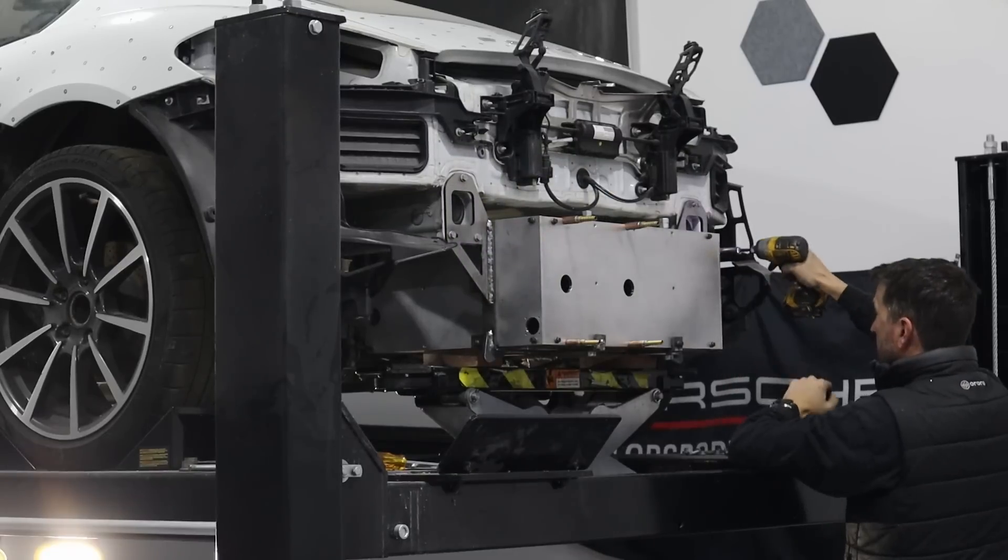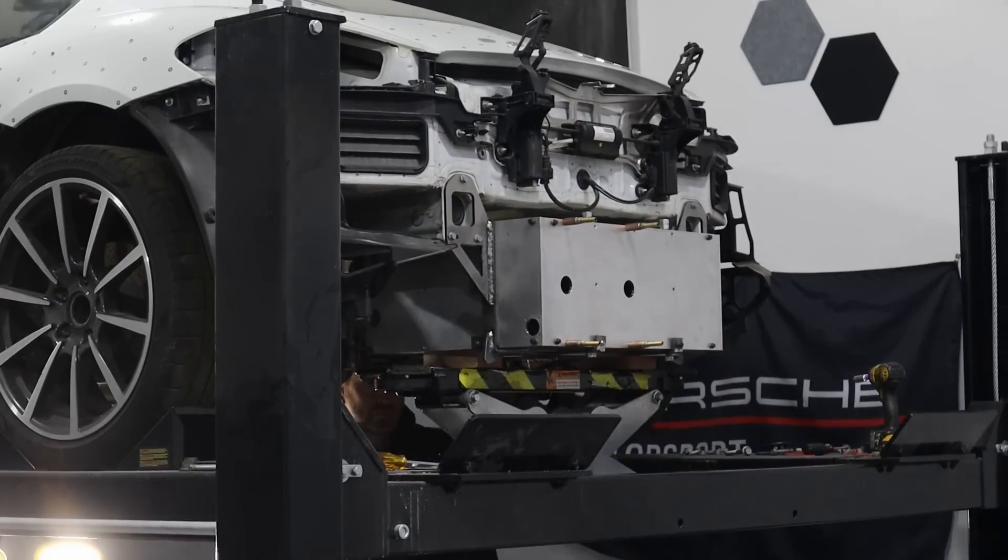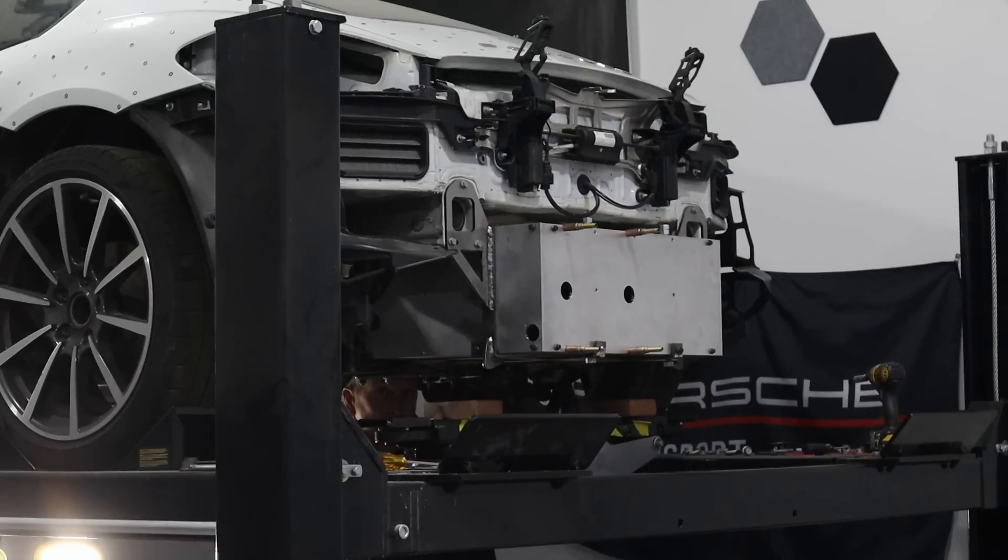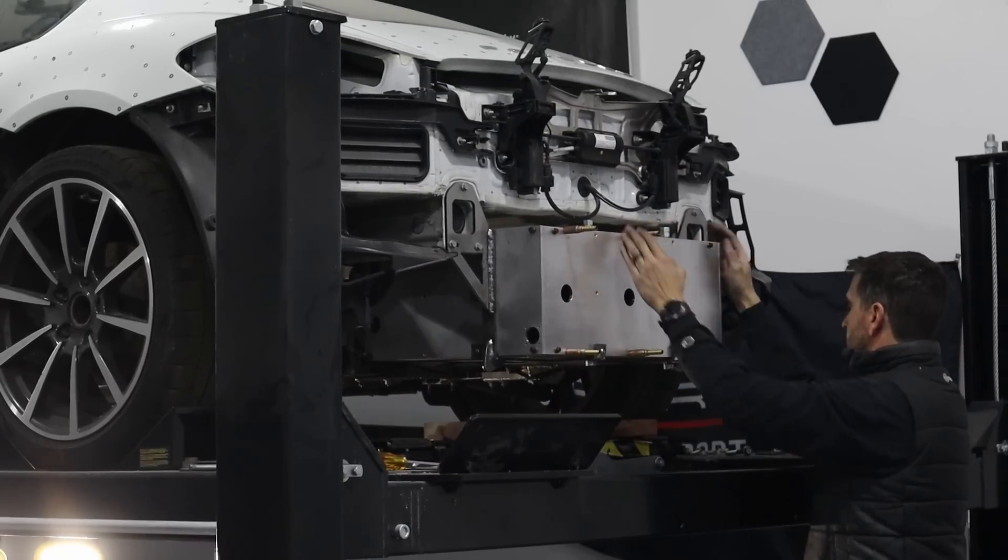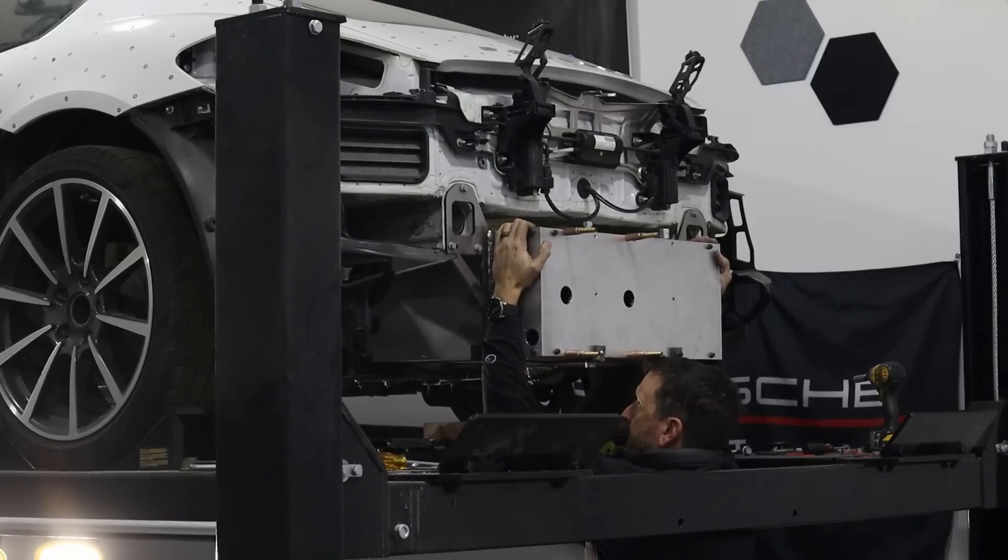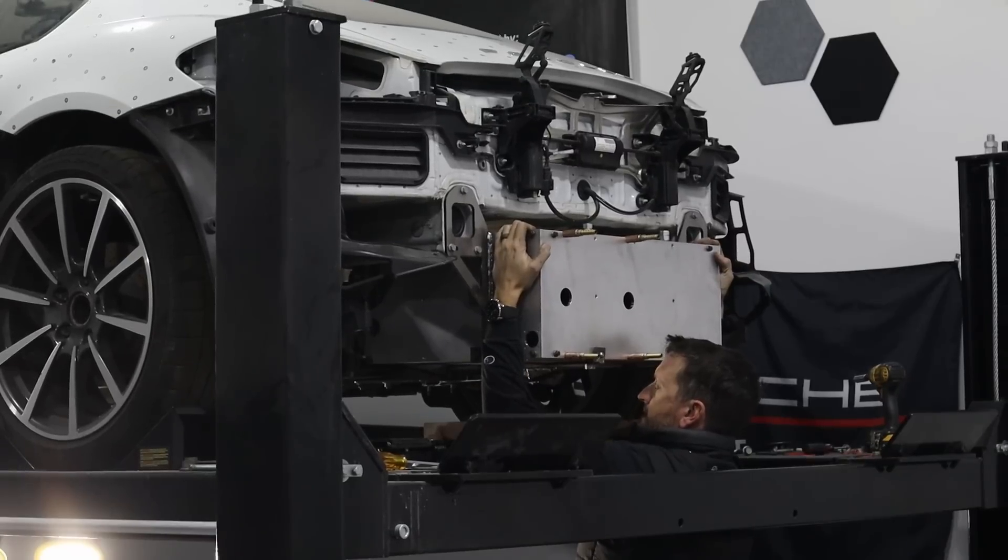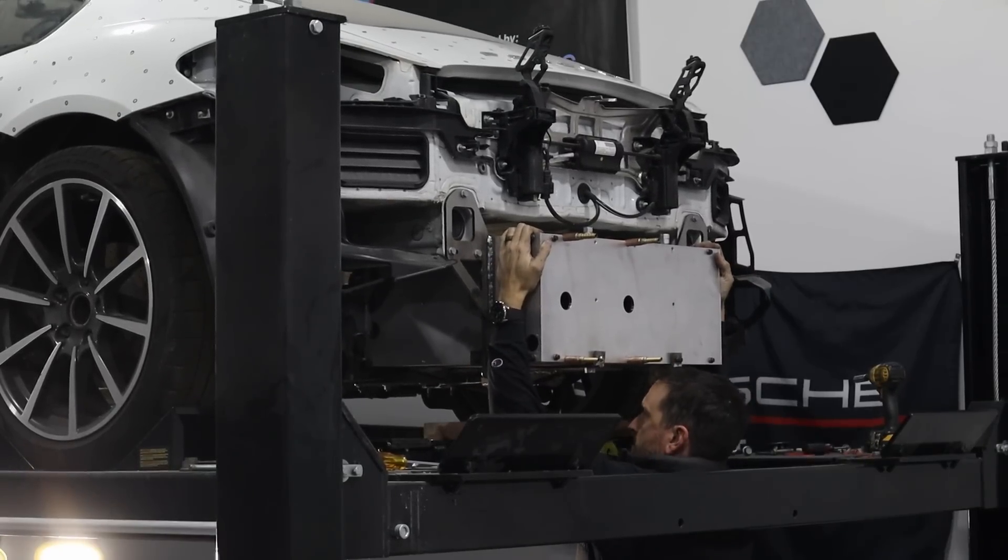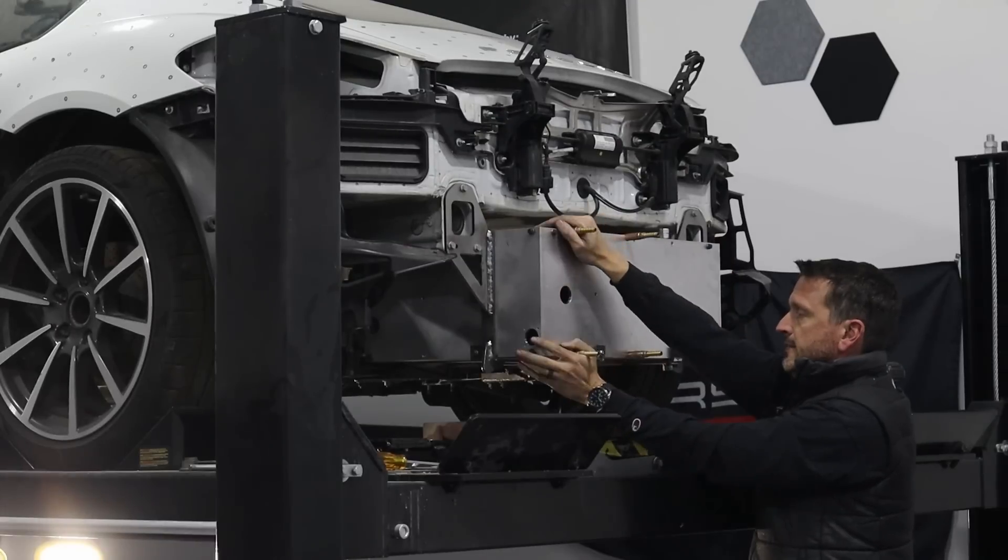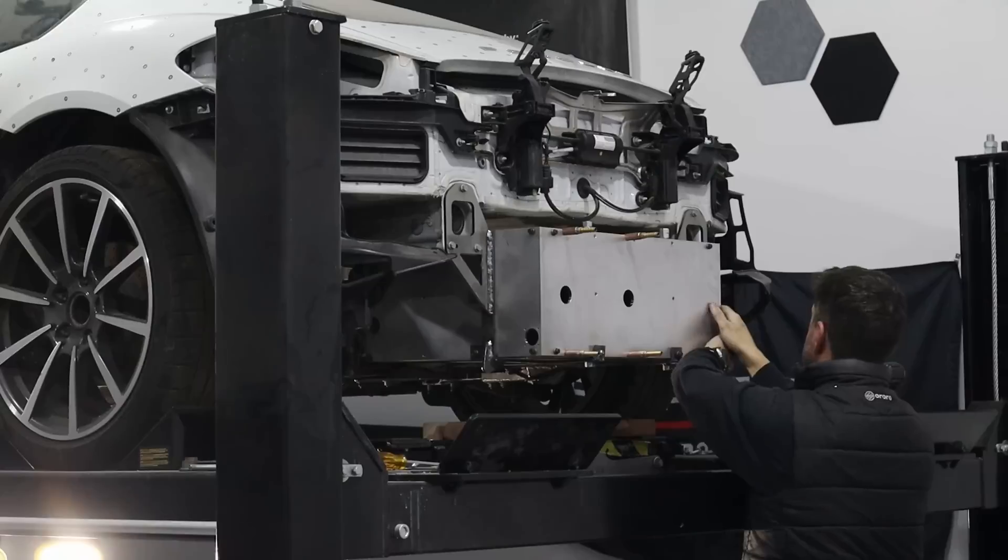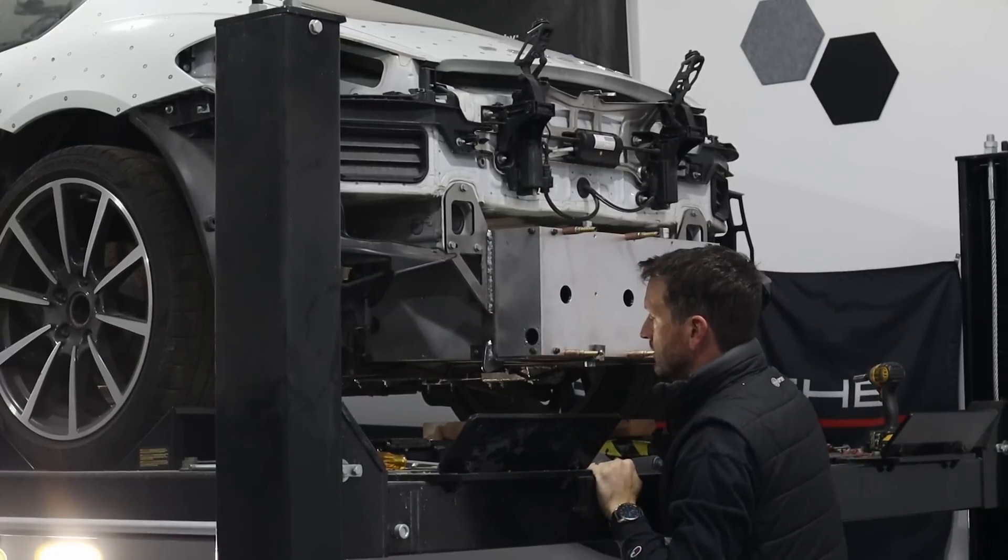All right, I think I'm going to take the jack down. It is on there, and it's looking good.